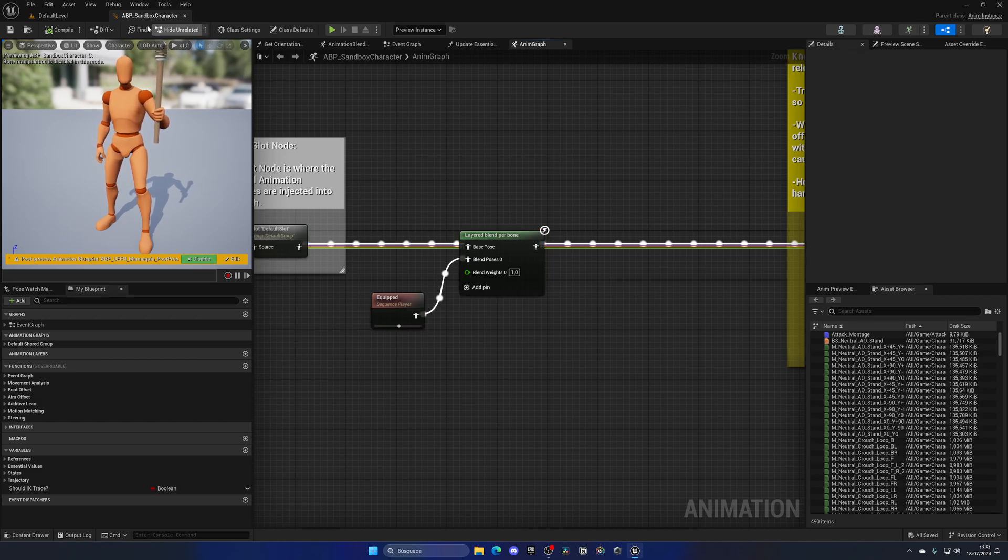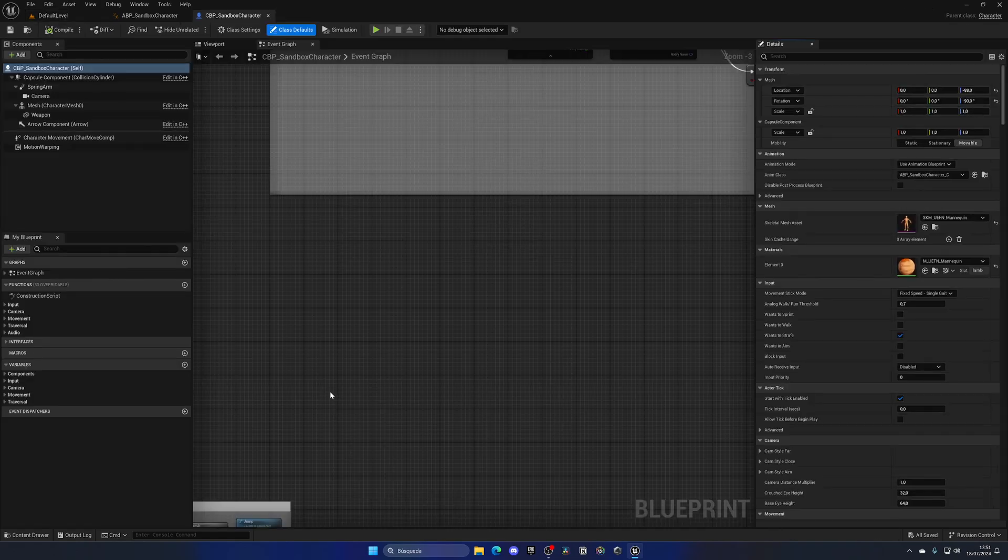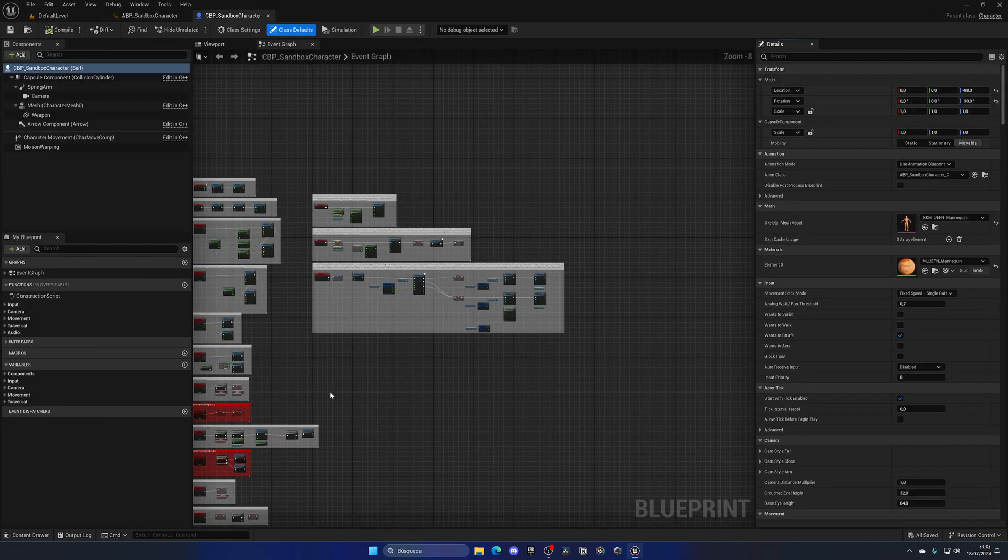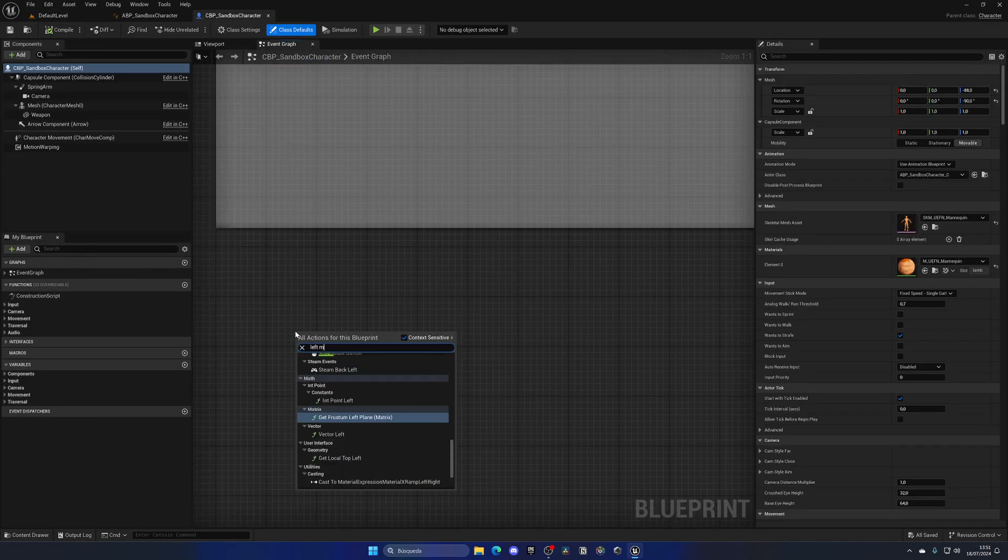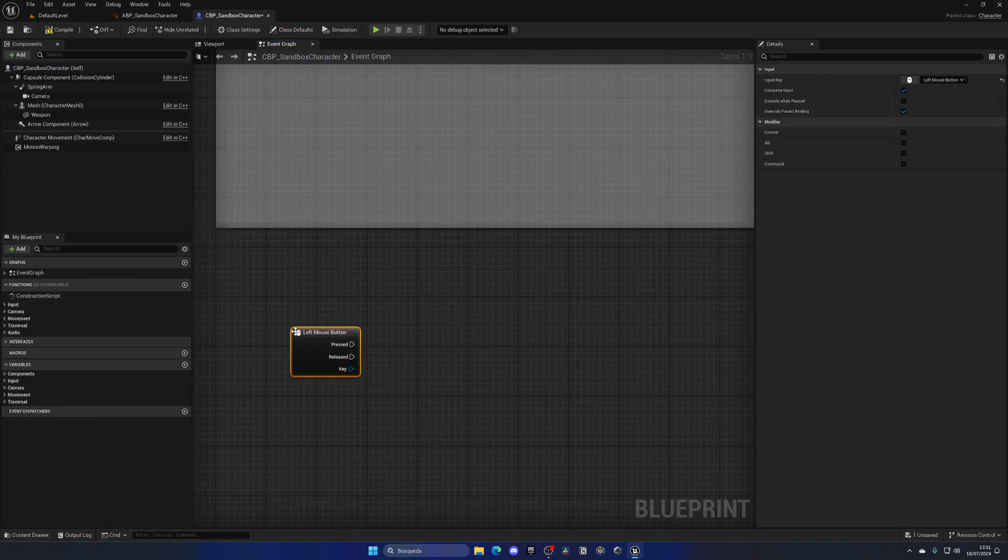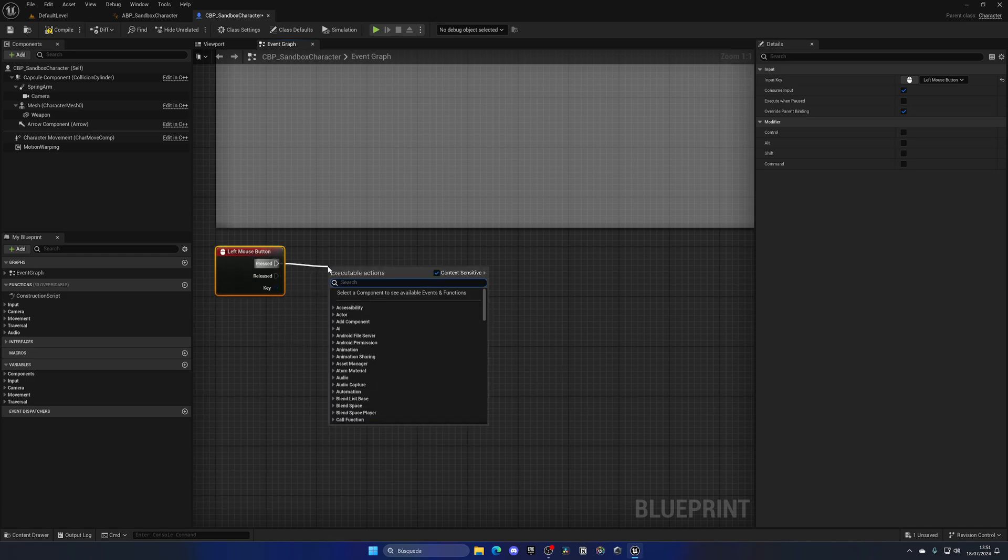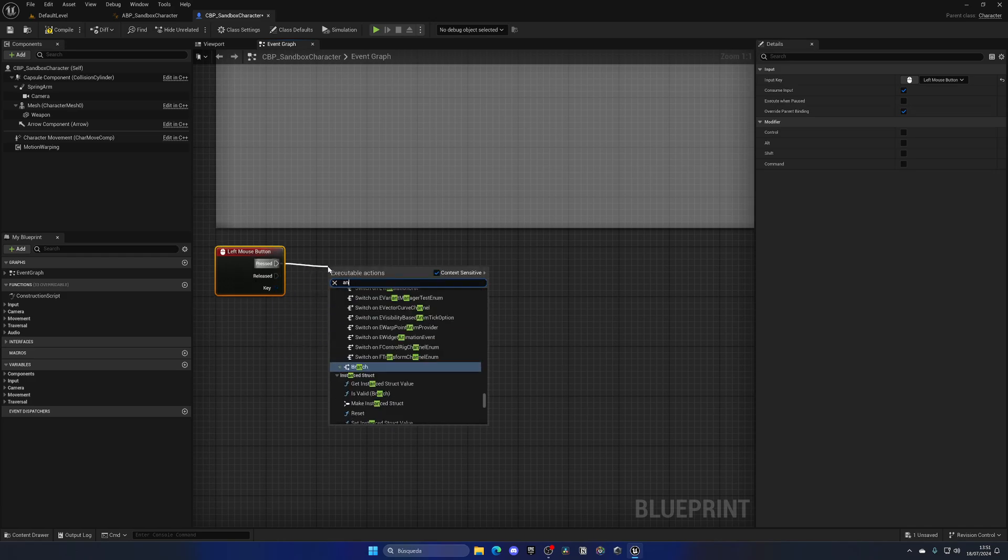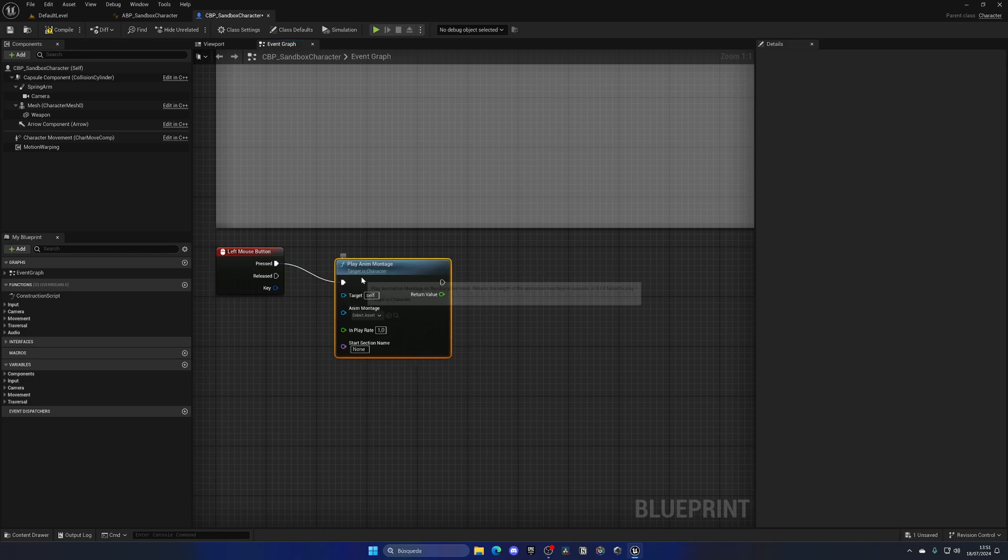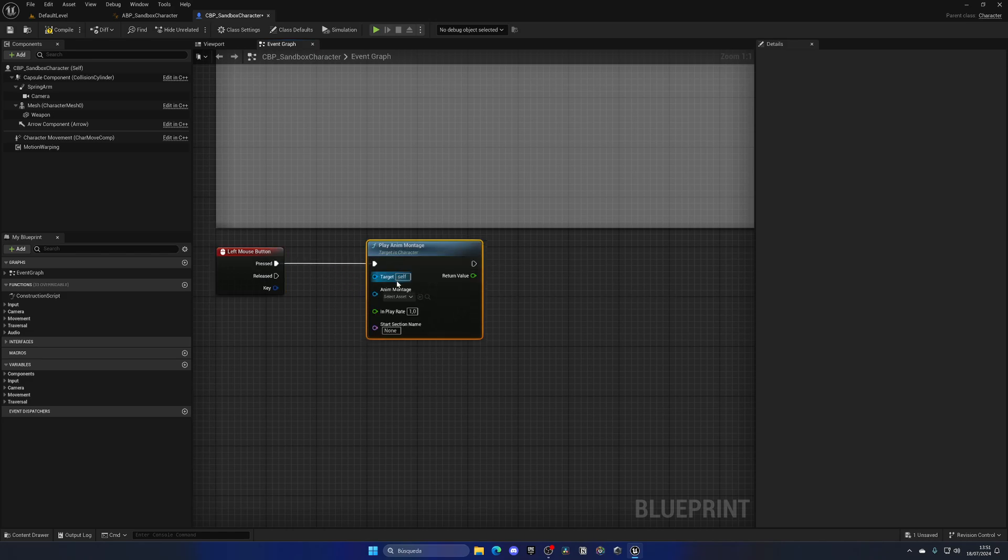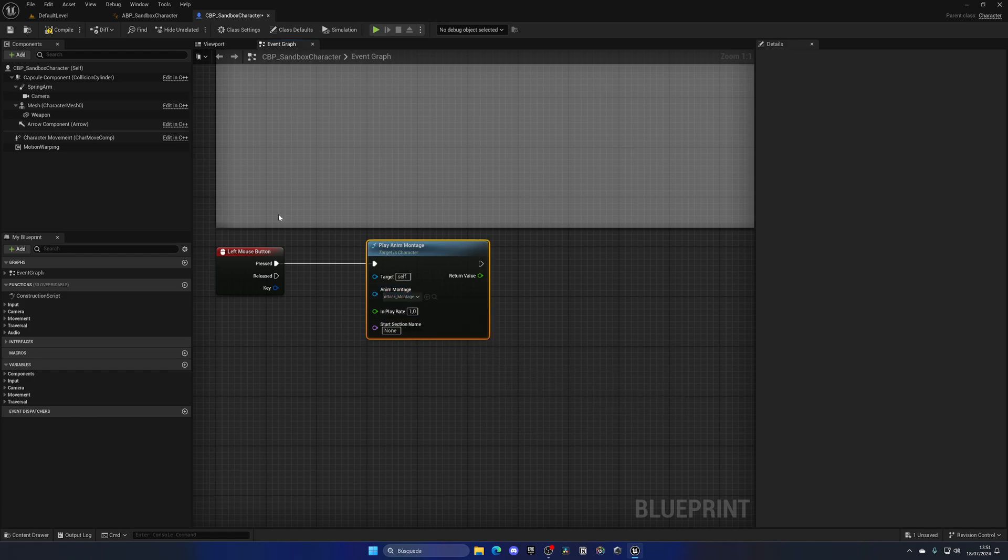With that said, I'm going to go open up the sandbox character blueprint itself, go into the event graph, and add a left mouse button node. So basically, when I press my left mouse button, we will do something. In this case, we want to play an animation montage. So we can use this play anim montage node, and I can just go here and select an animation. So let's search for attack, and we can find it over here.